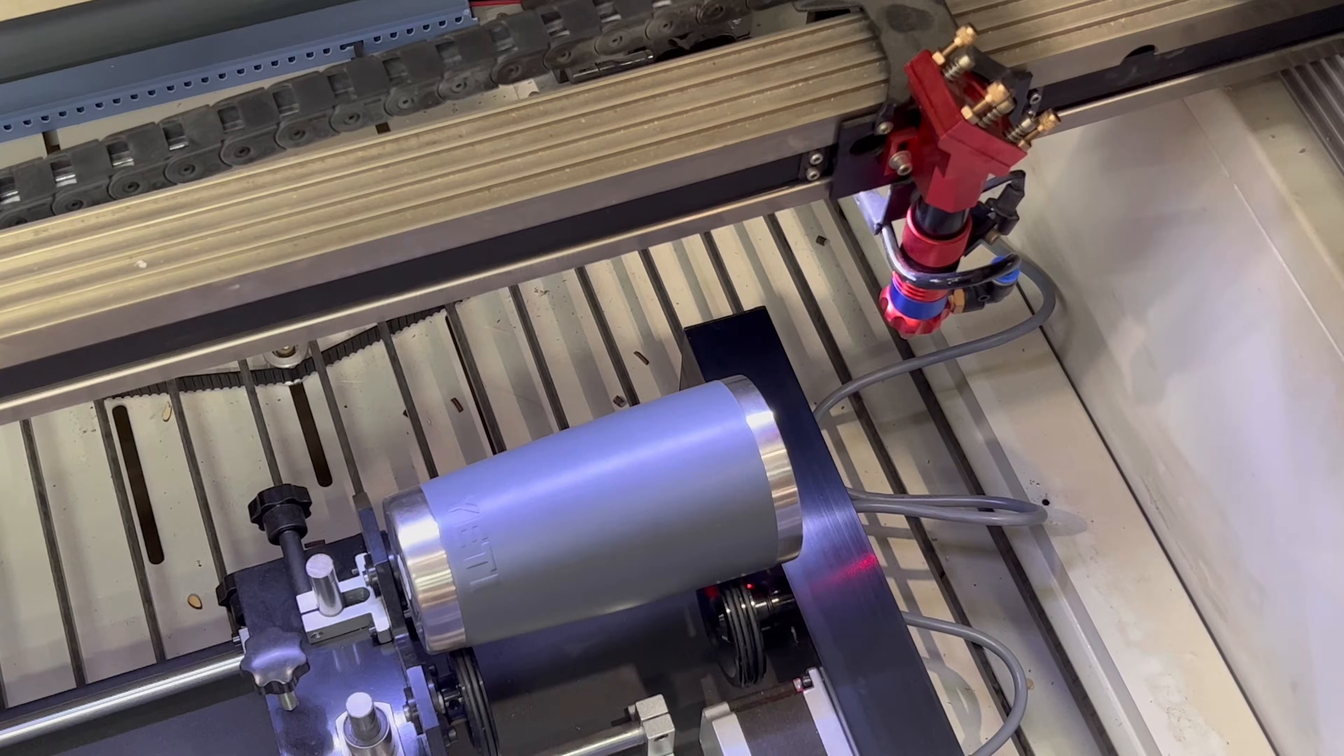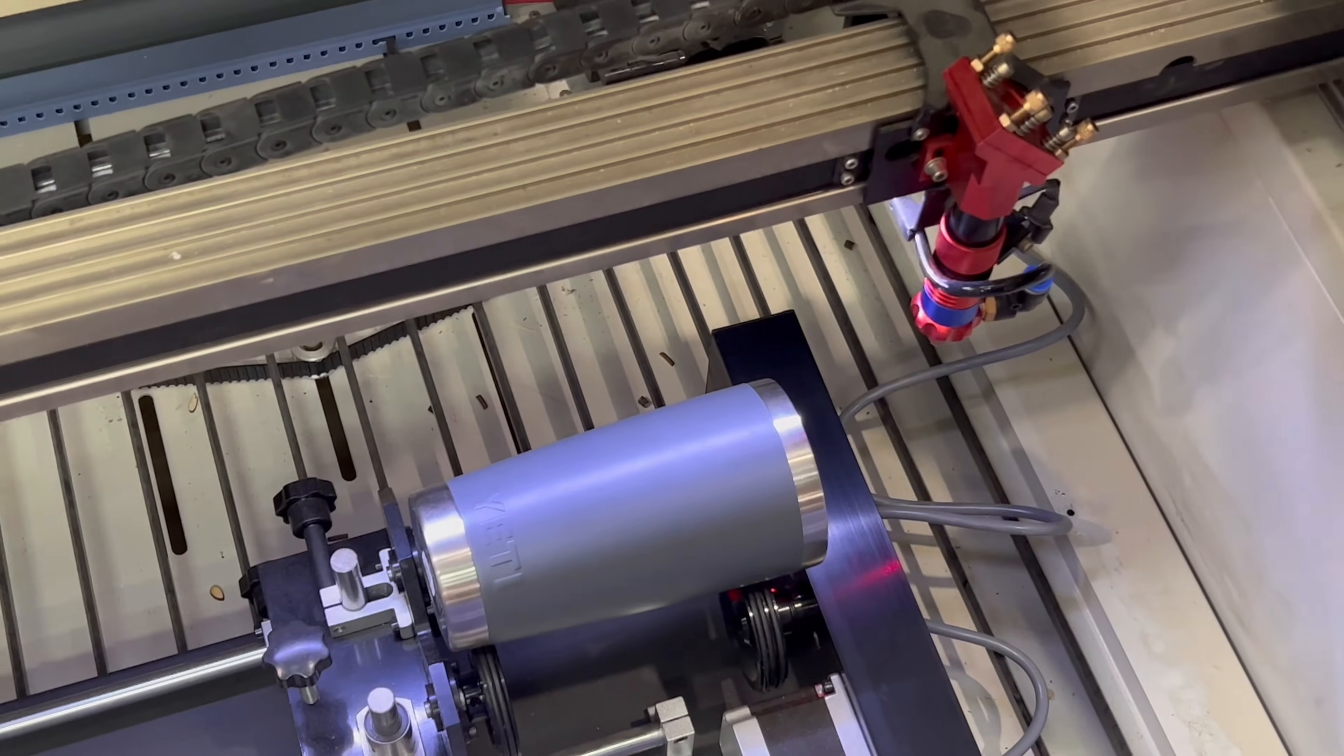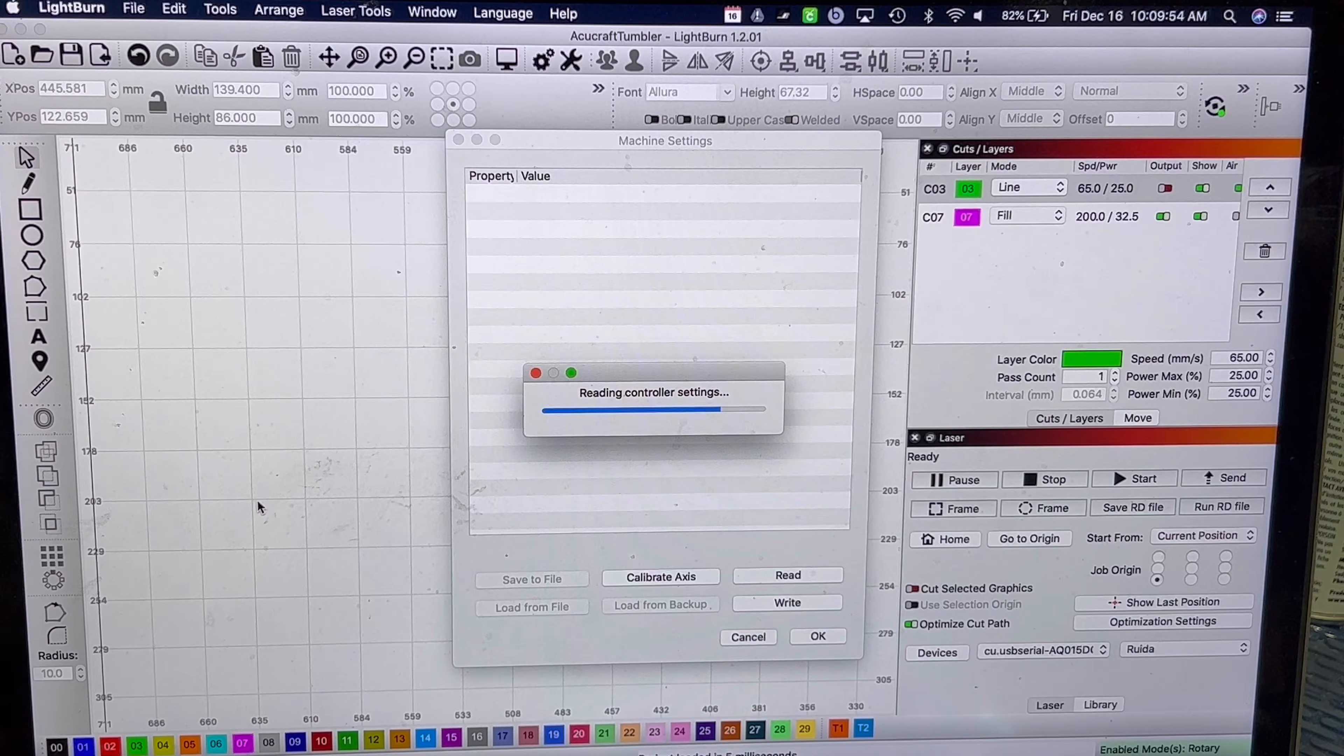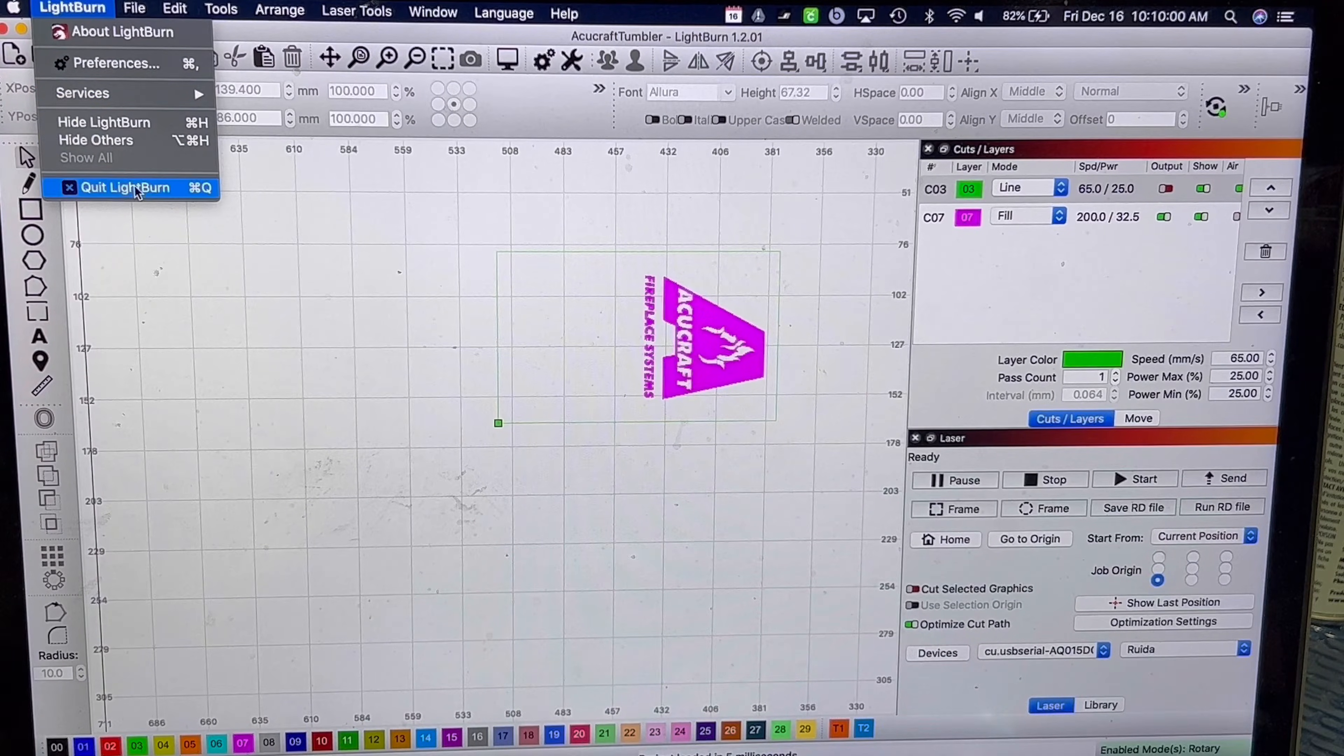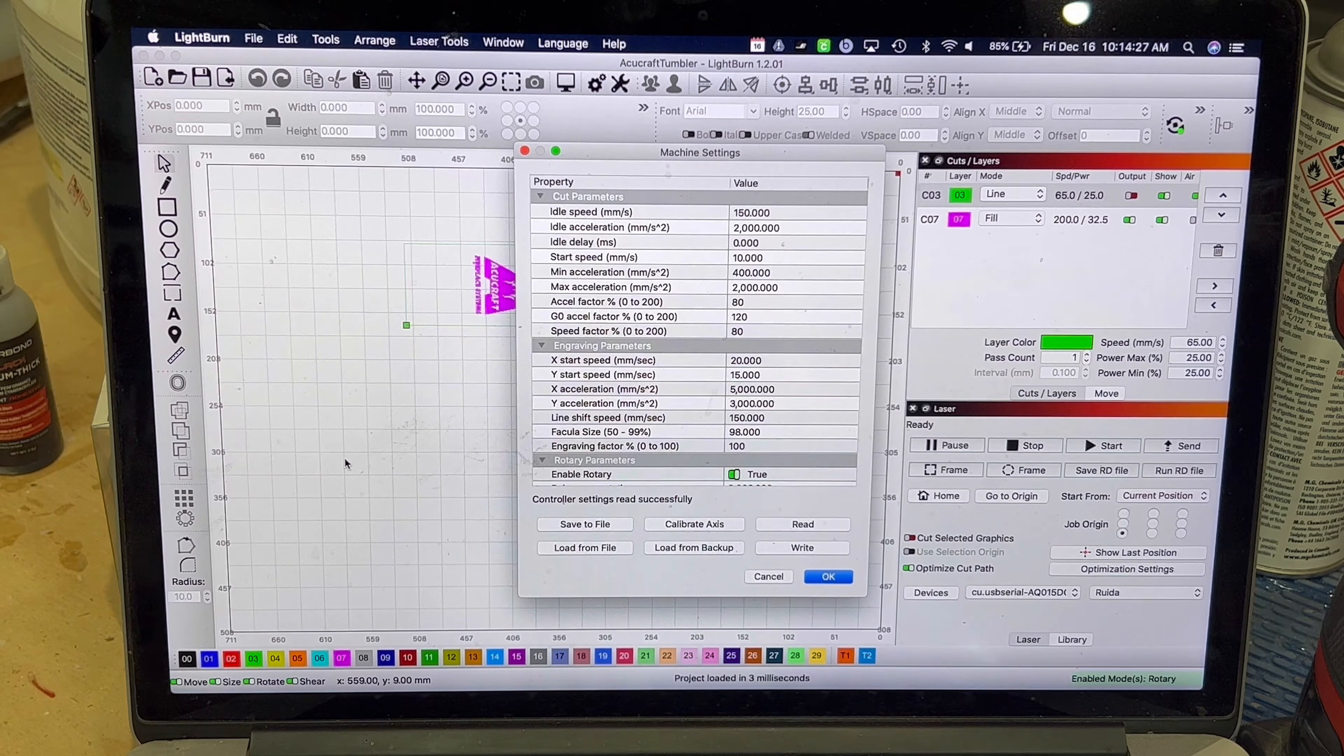Not going to want to have that happen, so you're going to have to go back into LightBurn and adjust the Y settings so then it doesn't spin the cup off the rollers. To do that, you go up to Edit and go to Machine Settings. It's going to read the controller. Hold on, I'll have to relaunch LightBurn. Sometimes that does happen, which is fine.